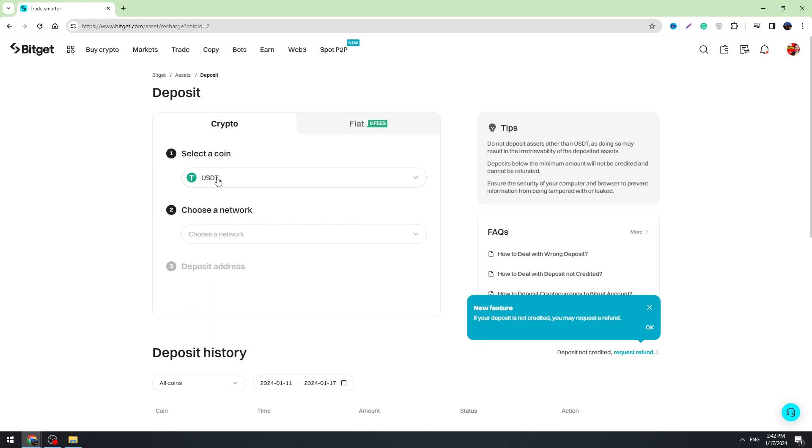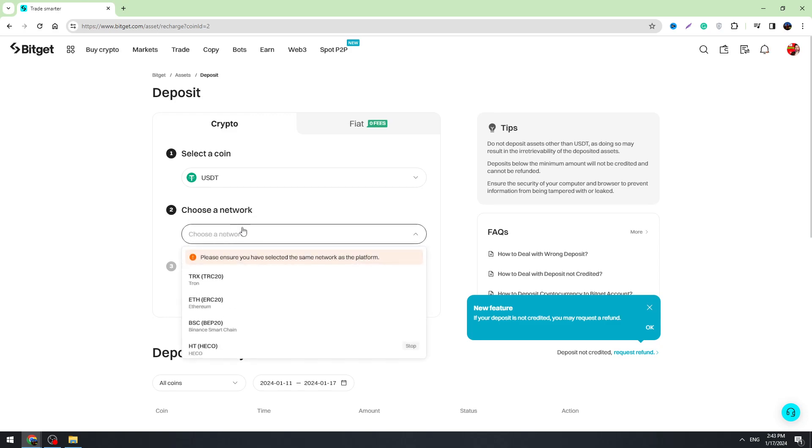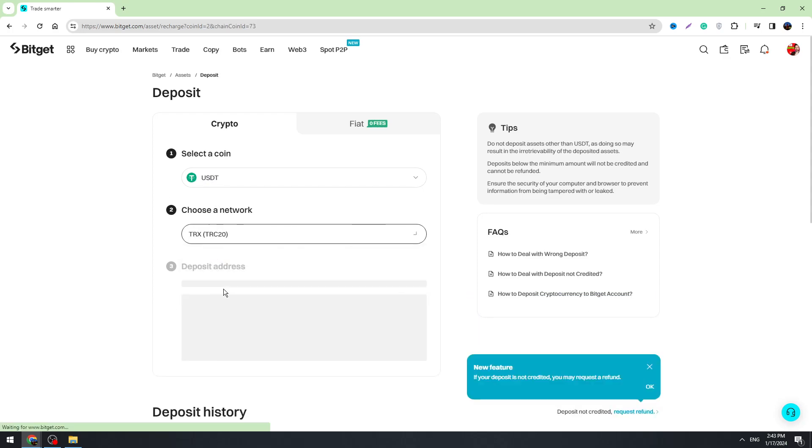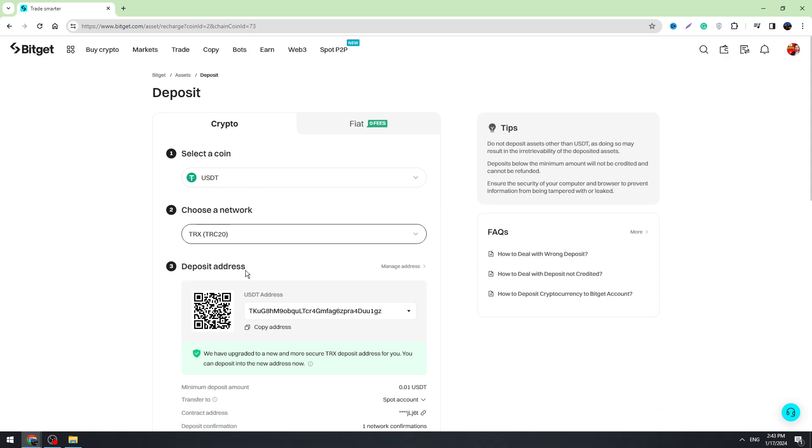Down here you need to select the network. So when you are transferring the crypto, you need to select the network. And most likely, if you are sending USDT, you will use this TRC20 network. So you need to select the network downside.